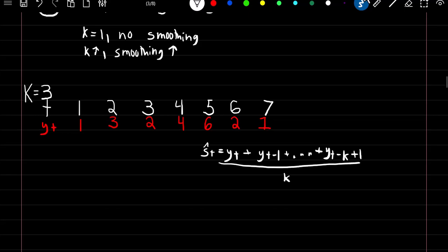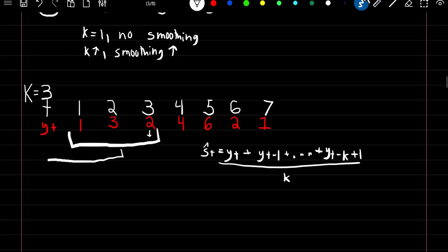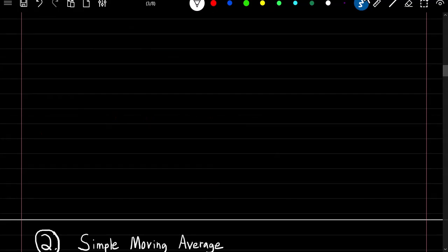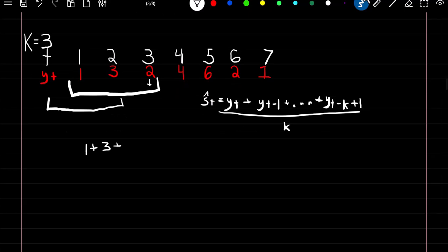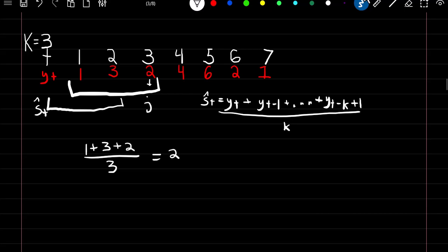Here we're going to use k equal to 3. The way the formula works is the first smooth estimate we can create is at time 3, because we're going to use the observation at time 3 and the past two observations — these three observations. We can't start at time 2 because we have no observation for time 0. So at time 3 is our first observation, and to find this value it's just the average of these three observations: 1 plus 3 plus 2, divided by k, which gives a value of 2. So our smooth estimate at time 3 is 2.